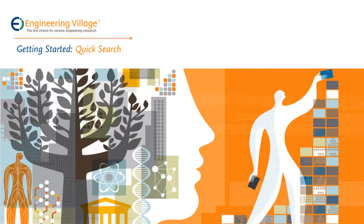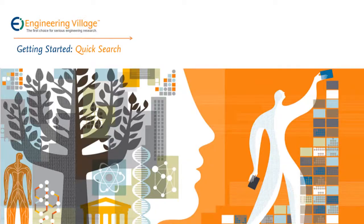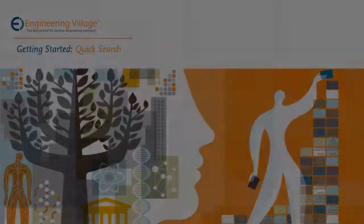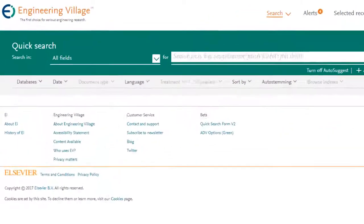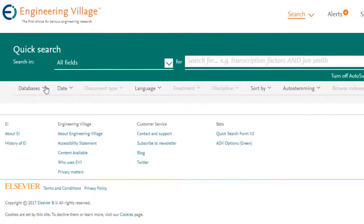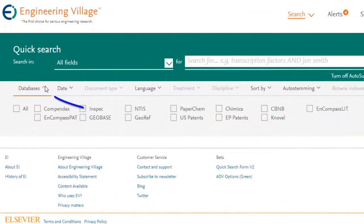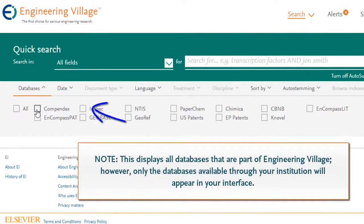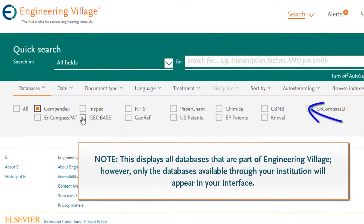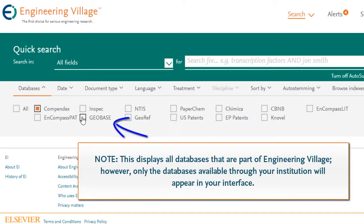Welcome to Engineering Village. To help you get off to a good start, let's walk through the basics of search. Before we get started, note that you can check here to see which databases you have access to and will be searching across. You can also decide whether you want to search across multiple databases or narrow it down to just one.